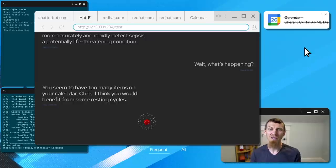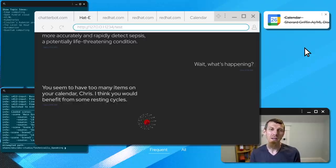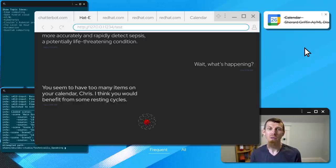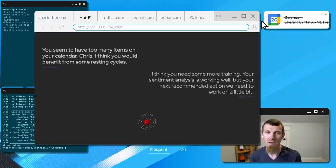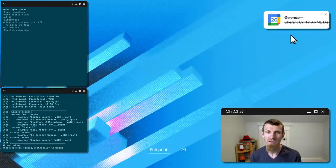Hattie, I think you need some more training. Your sentiment analysis is working well, but your next recommended action we need to work on a little bit.